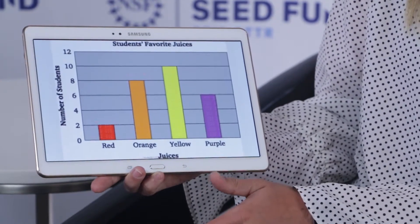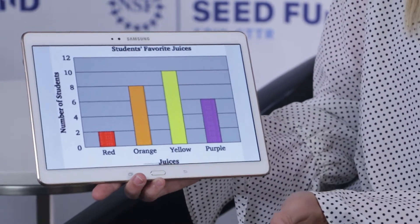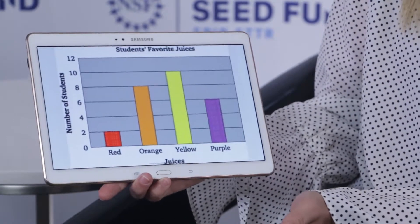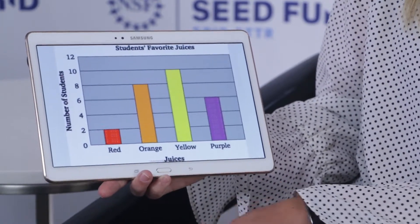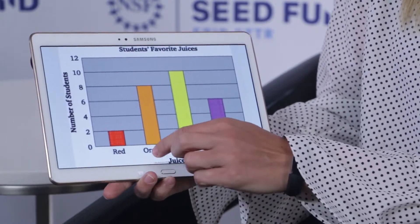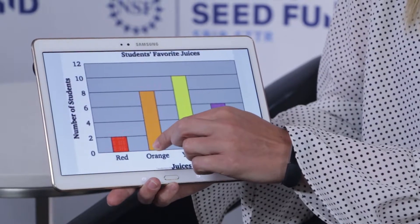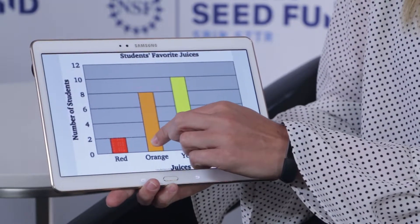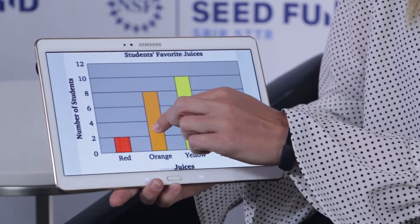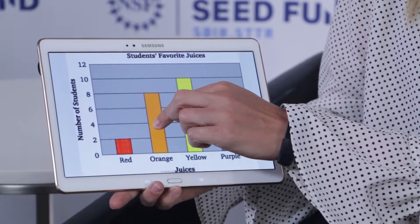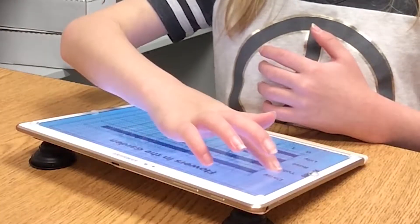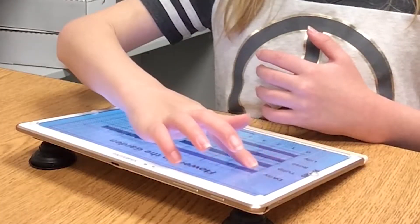In this example we'd ask the student to find the title, to be able to hear that title read aloud to them, or we might ask them to run their finger up the bars. The student can then come in and feel and explore on the tablet.